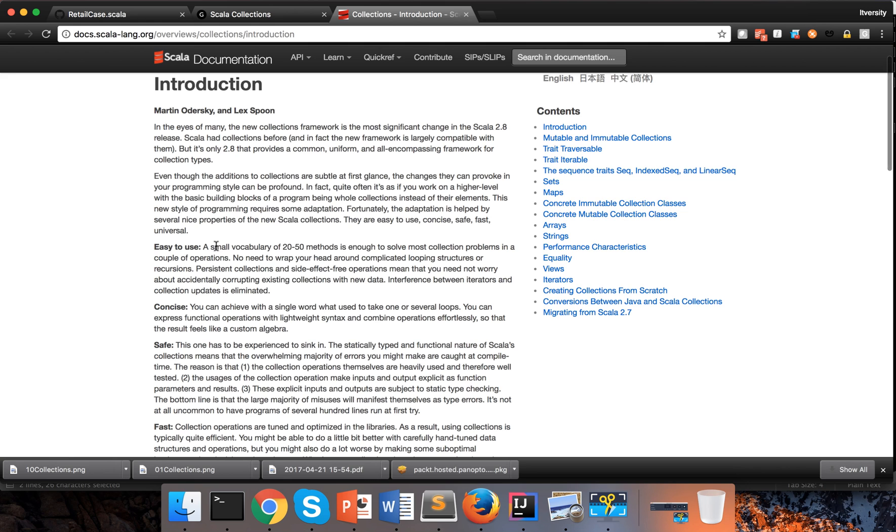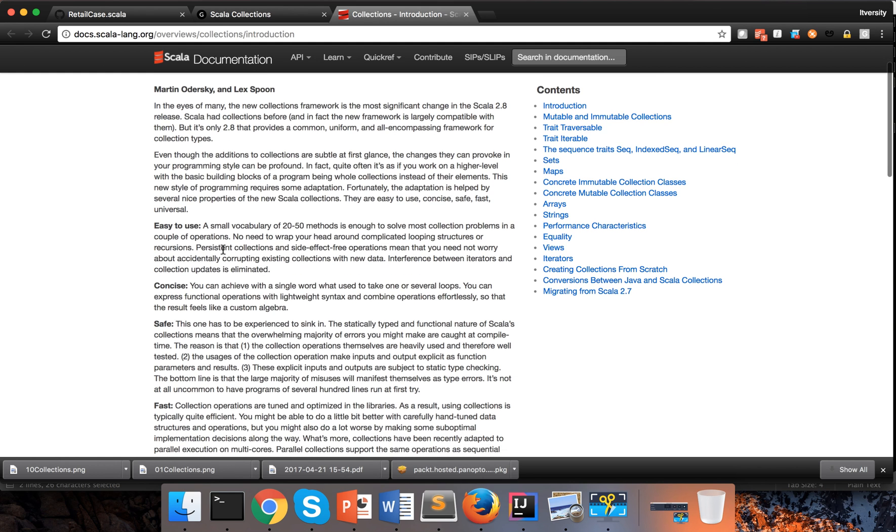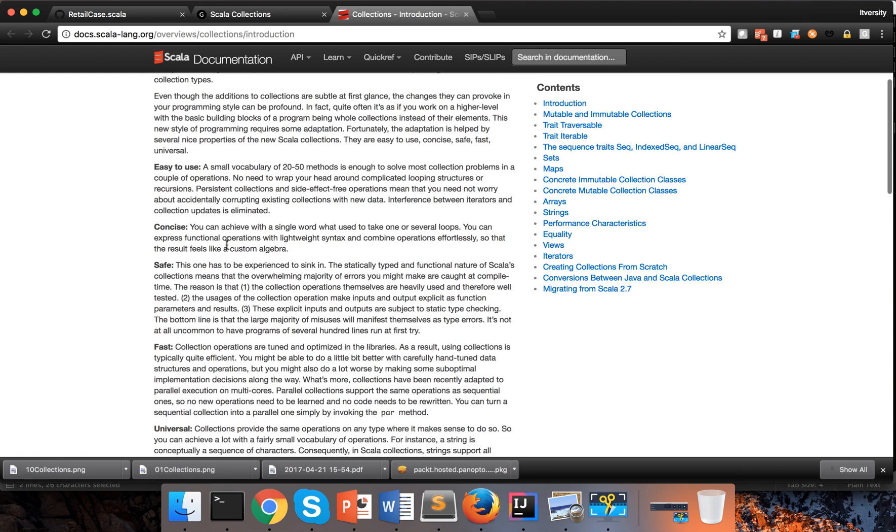So these are the advantages or characteristics of Scala collections. They are easy to use. You can use a small vocabulary of 20 to 50 methods to solve most collection problems. Concise - you can do a lot of stuff with very few lines of code. Safe - collections are pretty safe. One of the reasons is static type checking, which solves a lot of issues at compile time itself.